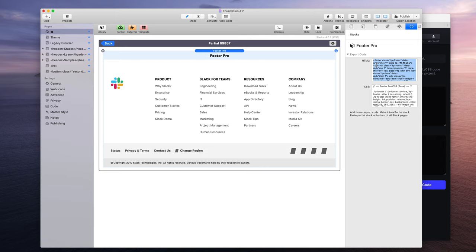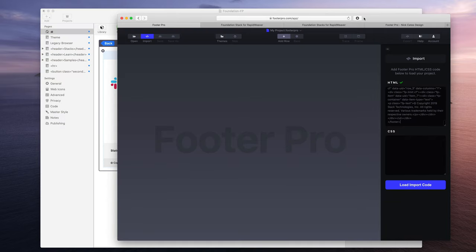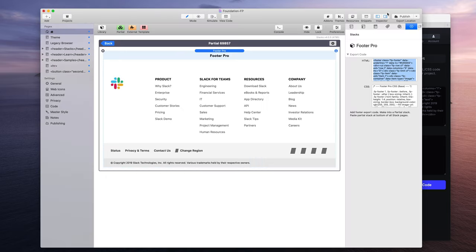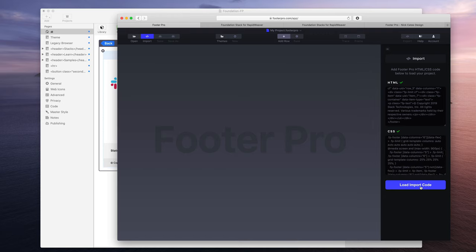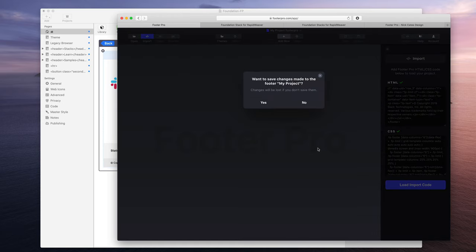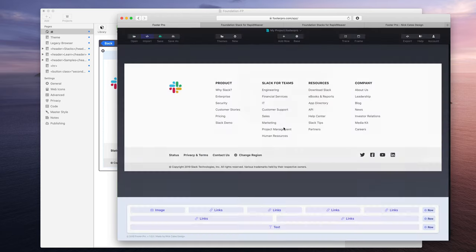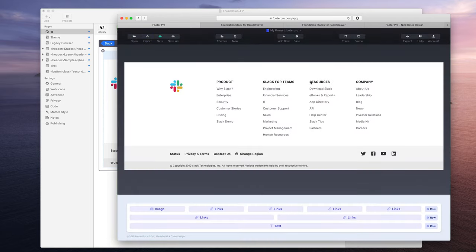I'm going to take this HTML, copy it, paste it, and it validates. It says, oh, Footer Pro, this is the Footer Pro code. I like it. And then we're going to do the same thing with the CSS that validates too, it checks out. Now we're going to import that and check it out.